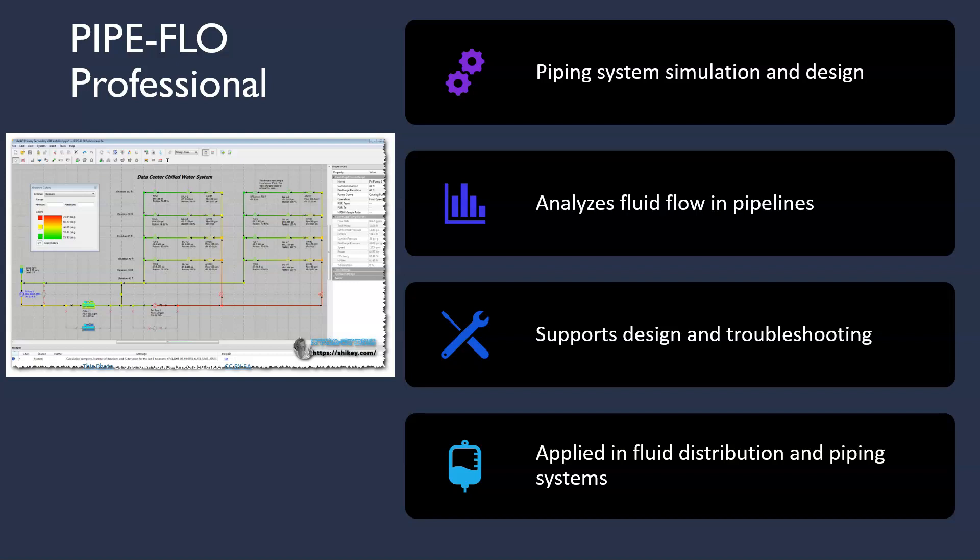Go ahead and start exploring these software tools today. Thank you for watching Chemical Engineering — How Software Will Transform Your Career. We hope this video has provided you with valuable insight into the world of chemical engineering software. Don't forget to like, comment and subscribe to our channel for more exciting content. I will see you in the next video. Thank you.